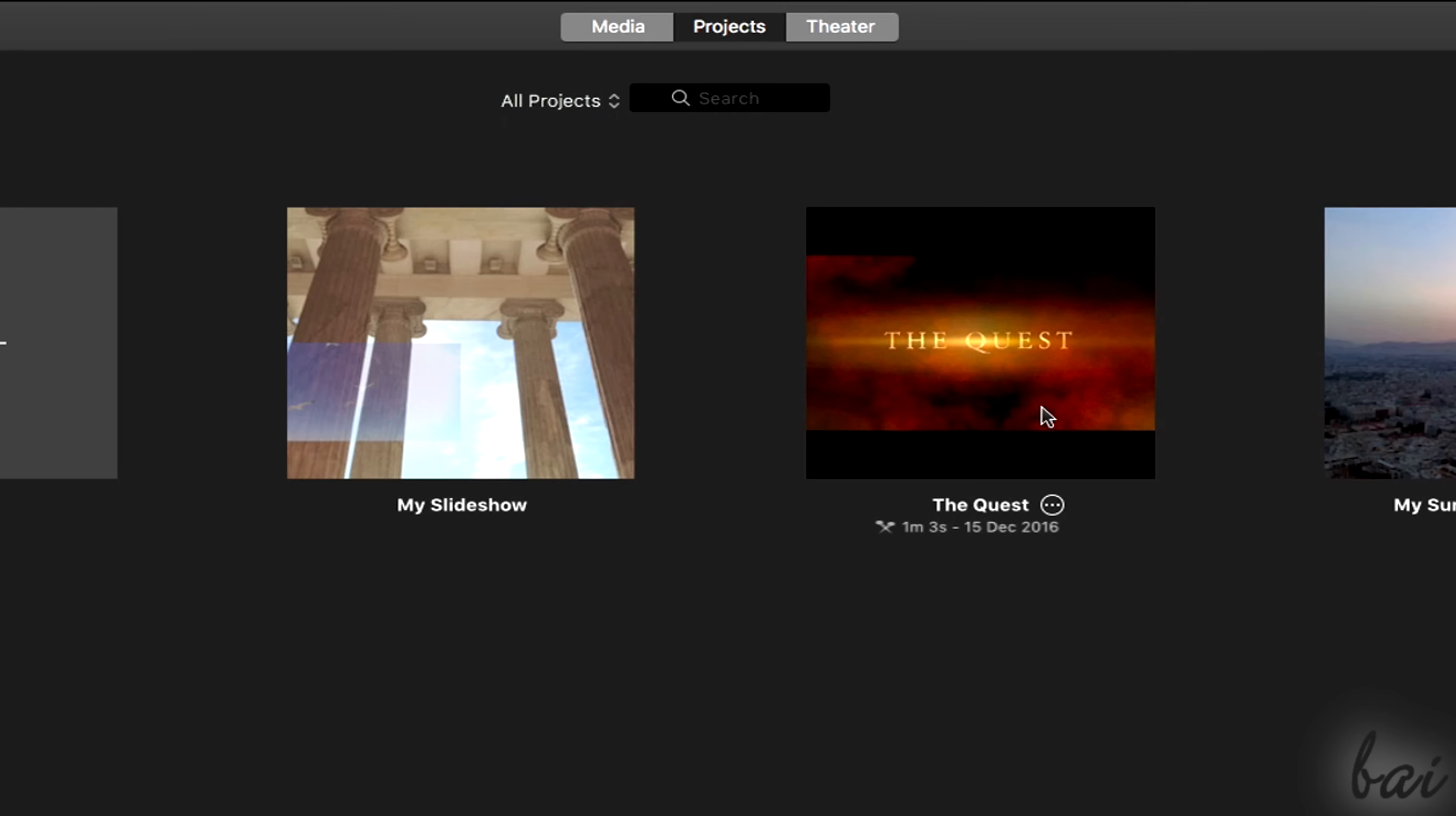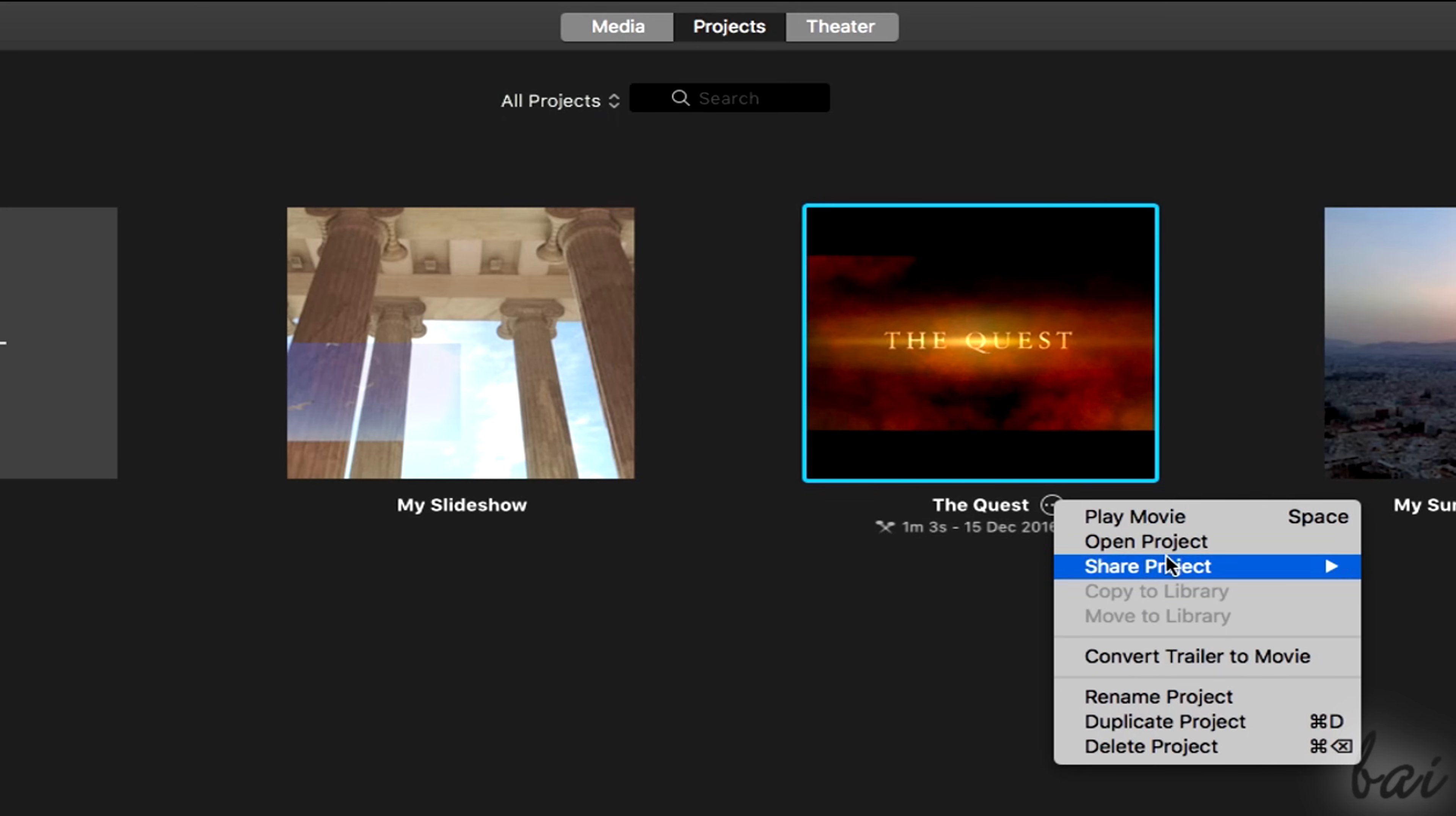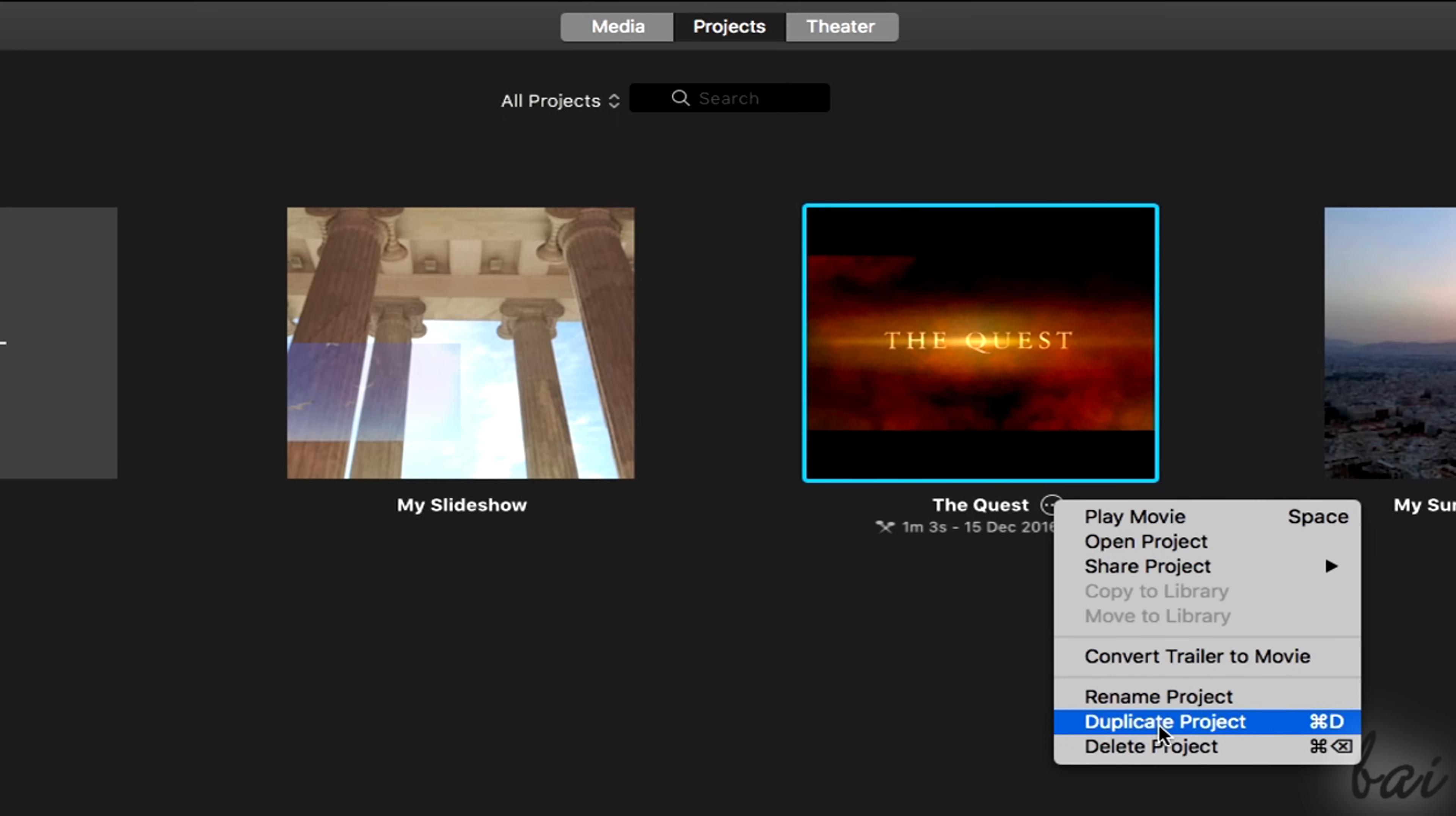In particular, by using the button next to each project name, you can play it, open it, edit it, and also rename and delete it.